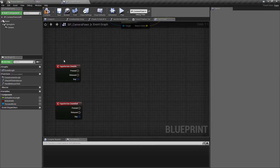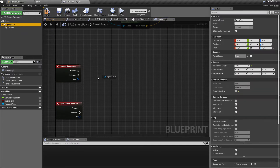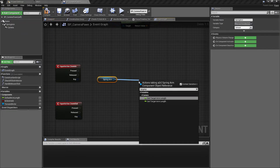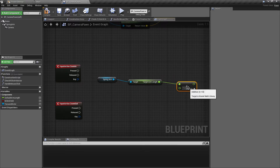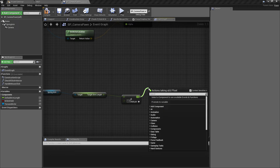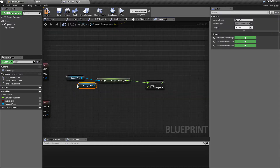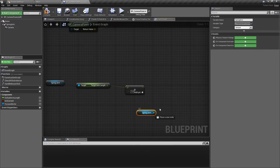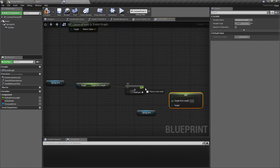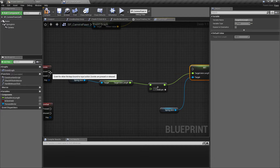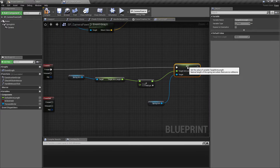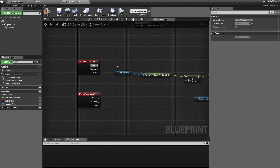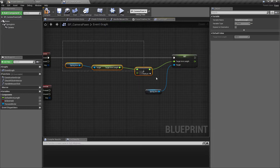If we do the zoom in first, we pull off the spring arm and get the target arm length, then add a float to it. Whatever the return value is will be our new target arm length. We press Ctrl+W on the spring arm to get another reference, pull off and say set target arm length, plugging in the calculated value. This triggers when the mouse wheel is scrolled and that is our zoom in function. Zoom out is very similar, so we can copy this logic and paste it over.